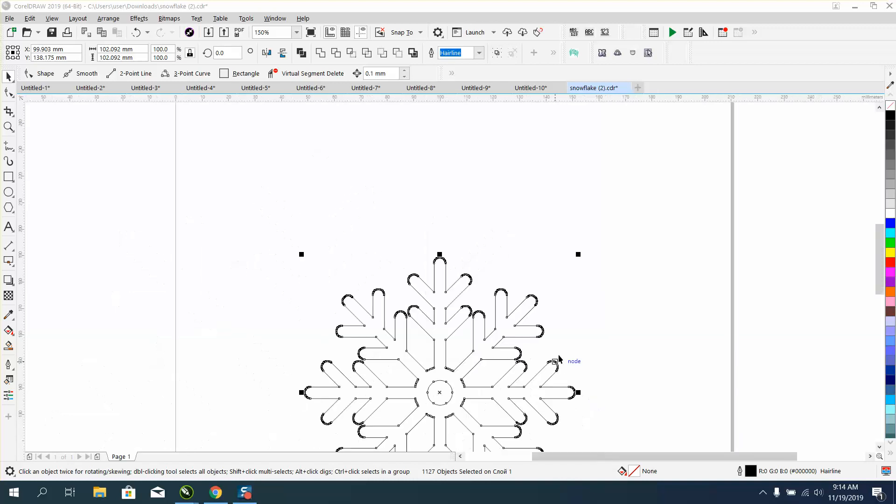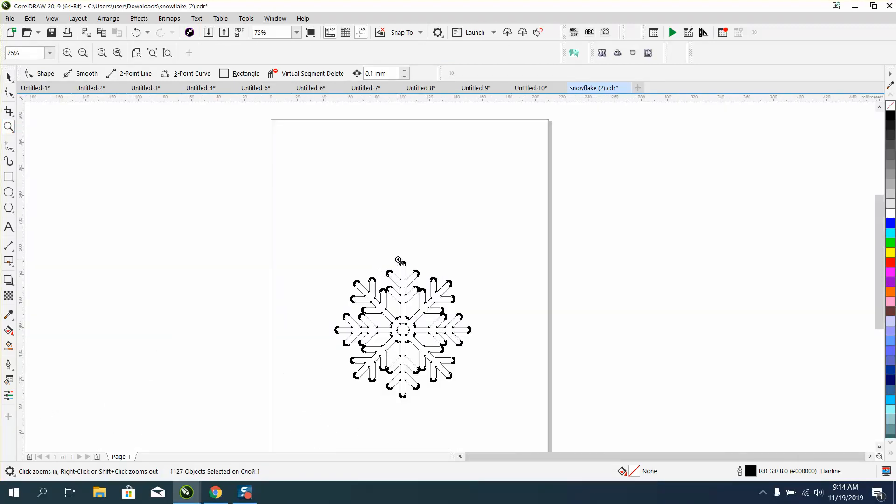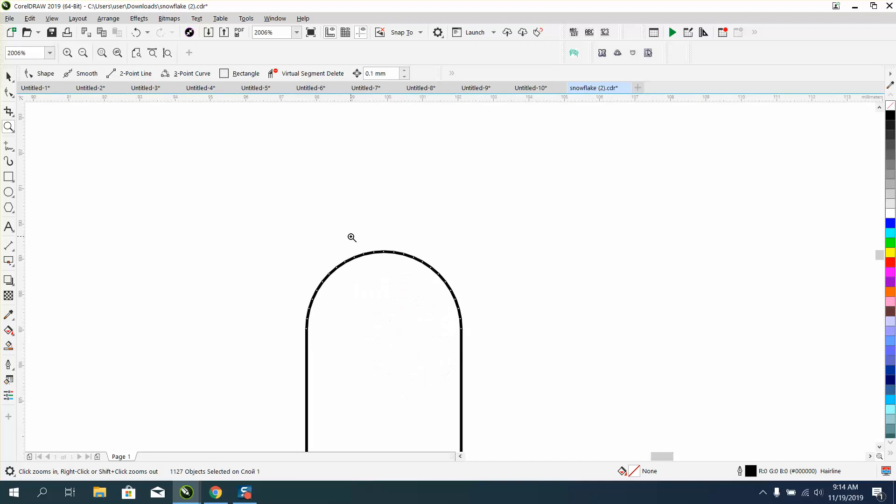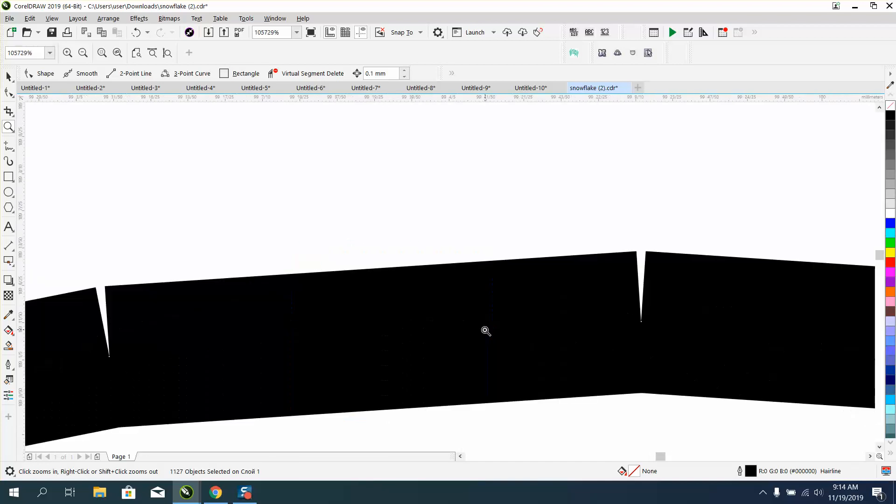Hi, it's me again with CorelDraw Tips and Tricks. Somebody sent me this snowflake and asked how they could get a pellet to cut the center out first, but there's a lot more problems to the snowflake than meets the eye. If you zoom in a lot, the nodes aren't connected.